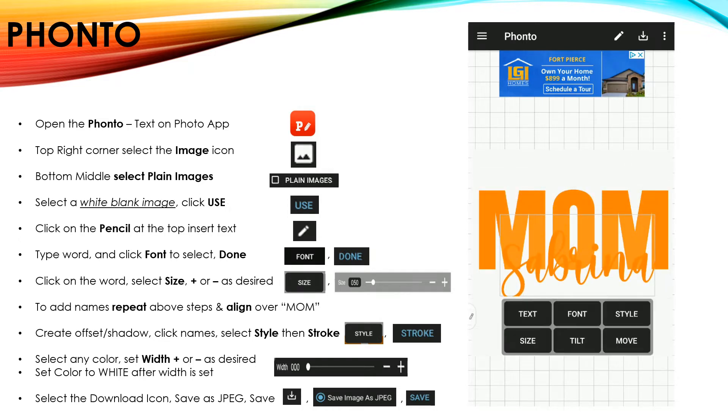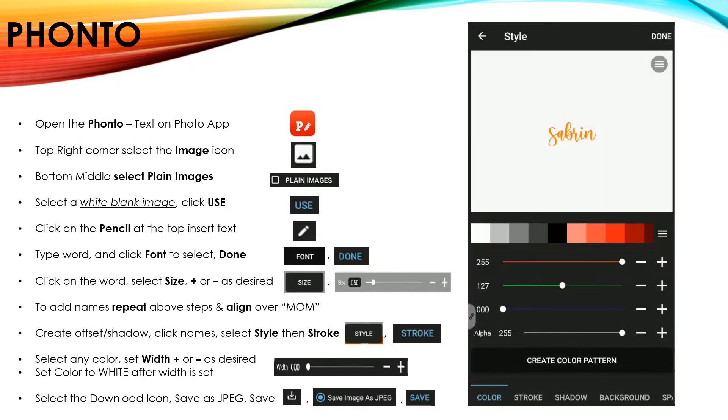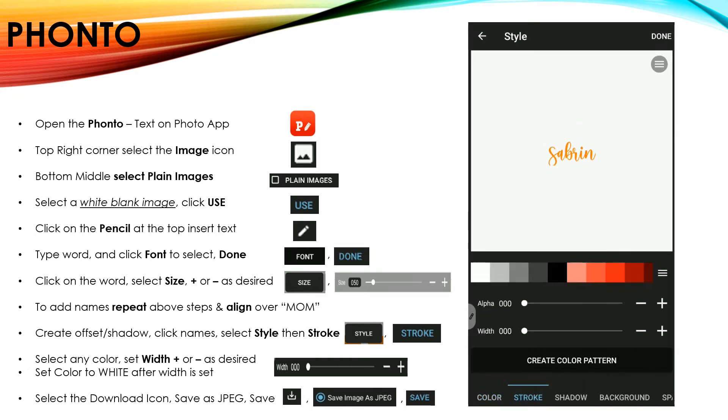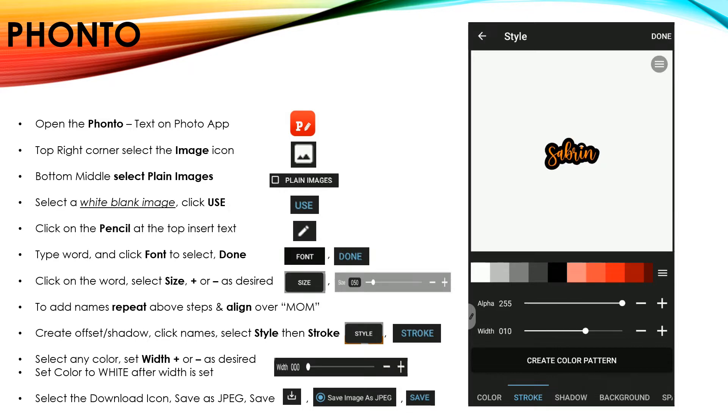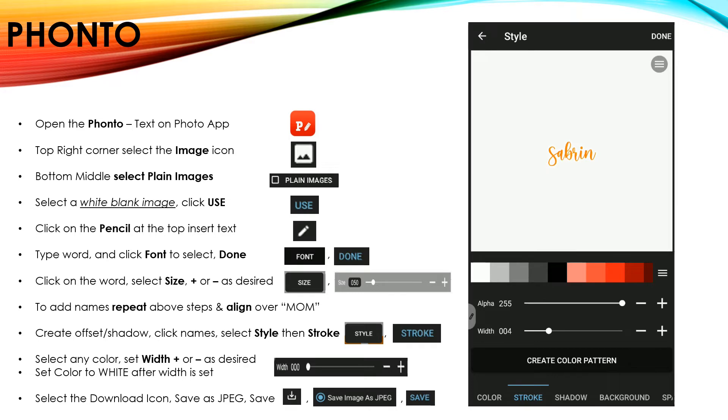Now we'll go to Style, and under Stroke menu, we can create our offset. You have to pick a color in order for you to see your offset. And once you have it, you can change your width up and down in order to make it as wide or as thin as you want. Once you've got your width, go ahead and change it to the color white and select Done.